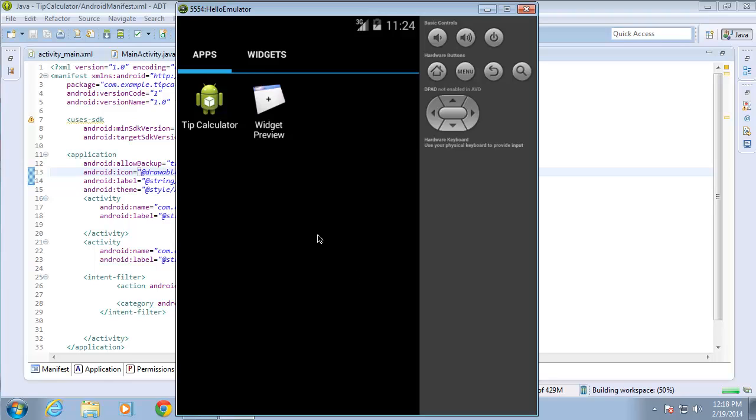Now as the application loads, you're going to see that the tip calculator is here. The name of the tip calculator is actually going to be changed. There it goes to splash activity. I'll correct this error in just a moment after our splash activity loads.